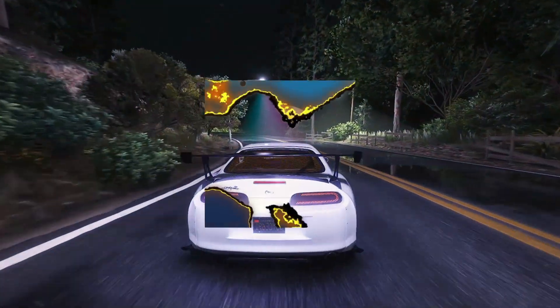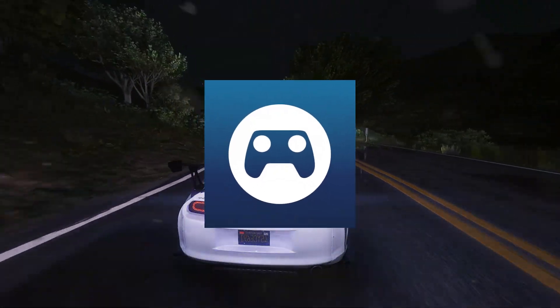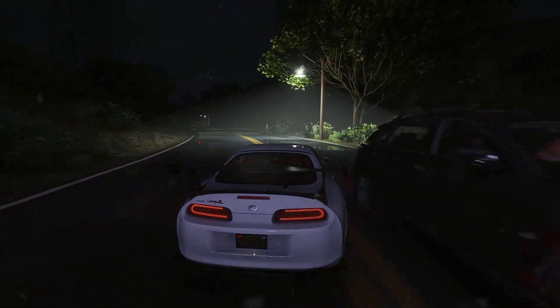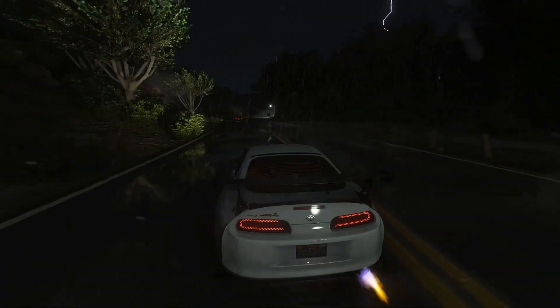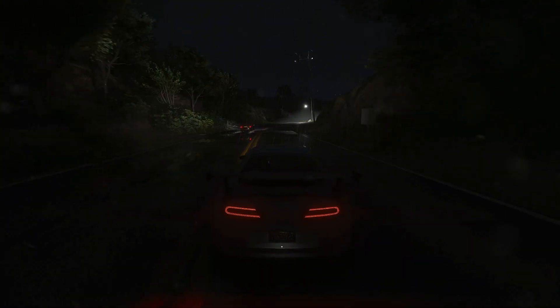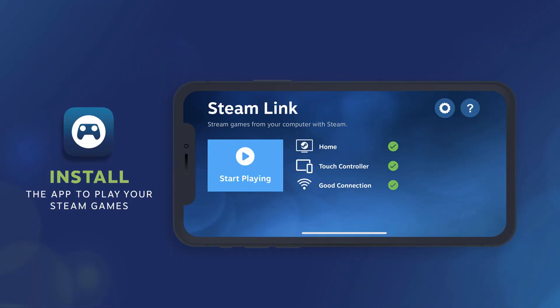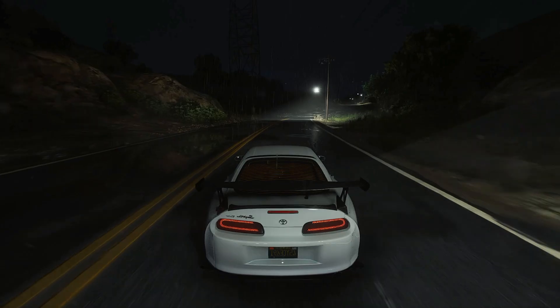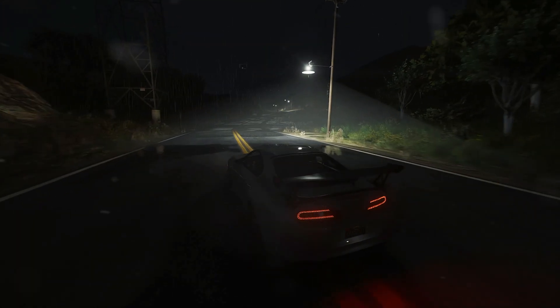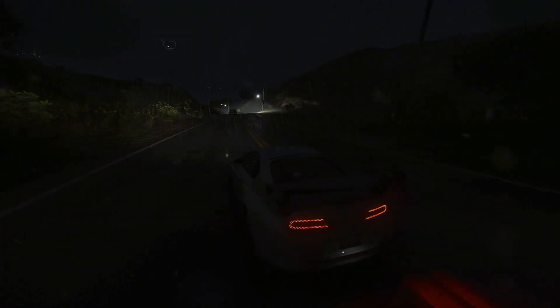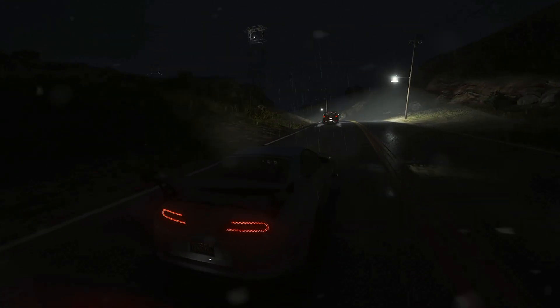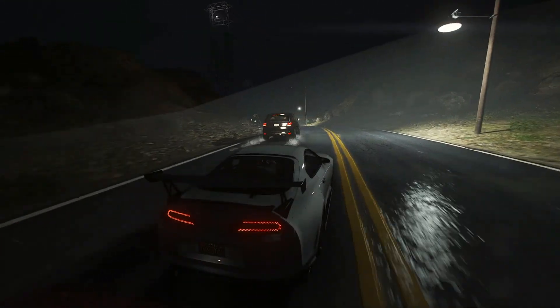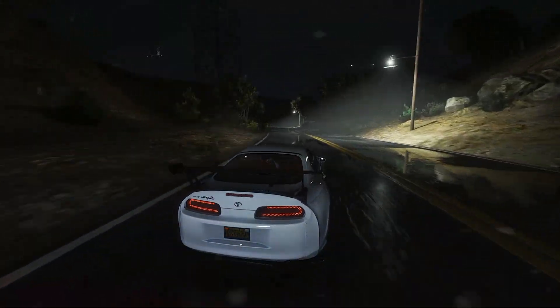For those of you who are new, Steam Link is like magic in the world of gaming. It takes your powerful gaming PC and lets you stream games directly to your smartphone, tablet, or even a smart TV. And no, you don't have to lug your PC around or buy expensive hardware.